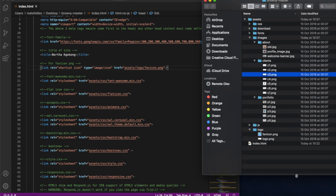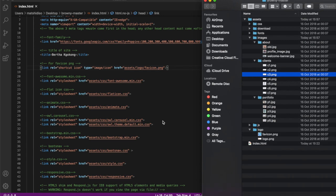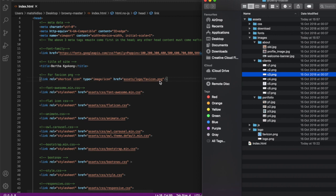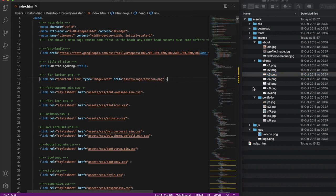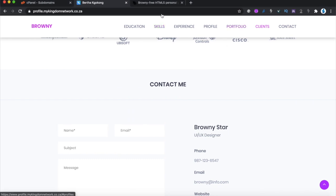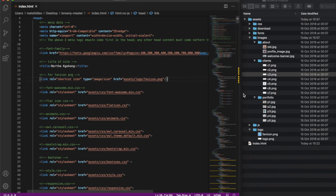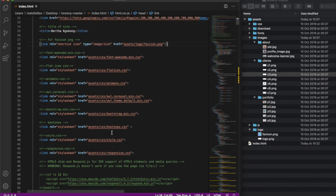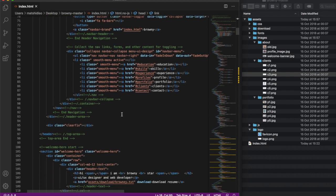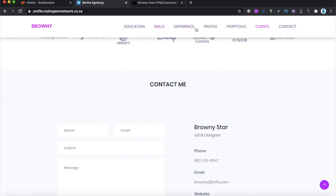I want to show you quickly how to edit this template. The favicon path is assets/logo/favicon, so go to assets, then logo, and just replace that file with whatever favicon you want. Then scroll down — don't worry about the CSS, it's already included and we're not changing it. The menu shows: Education, Skills, Experience, Profile, Clients. If you want to reorganize the menu or remove something, you can do it here.